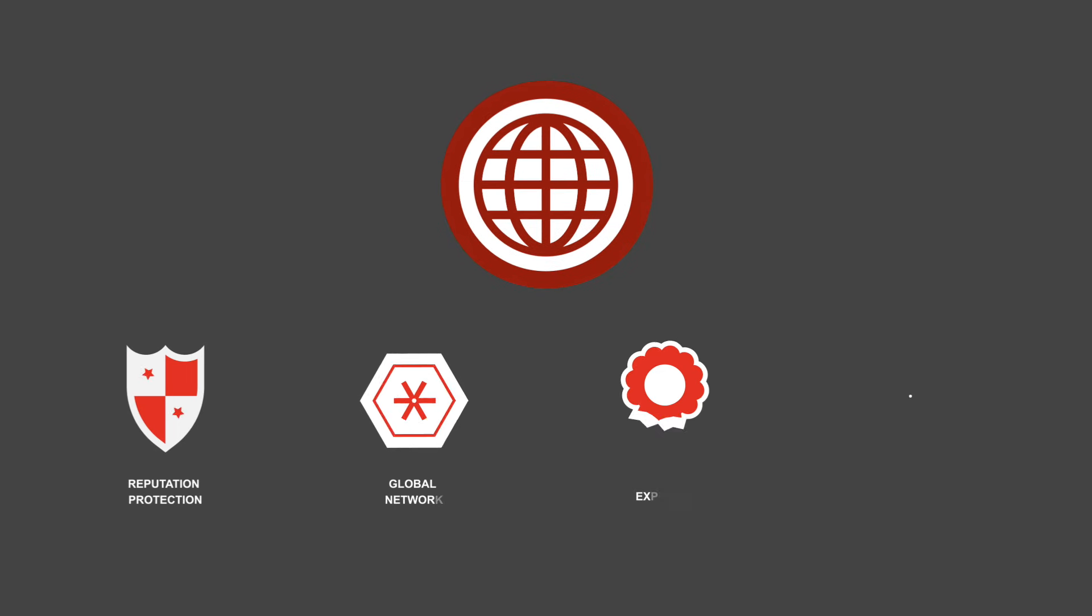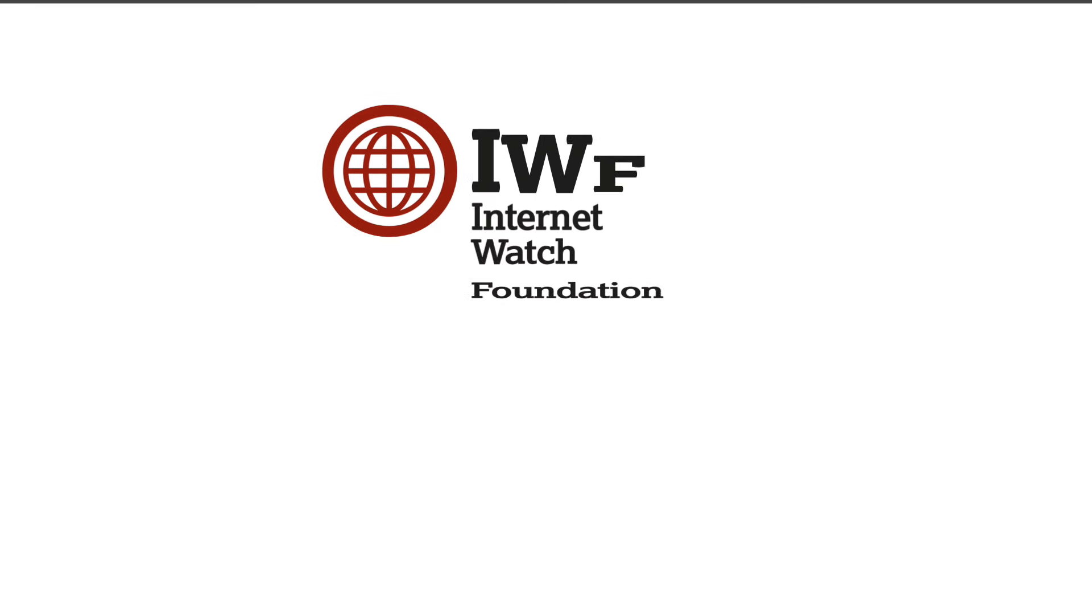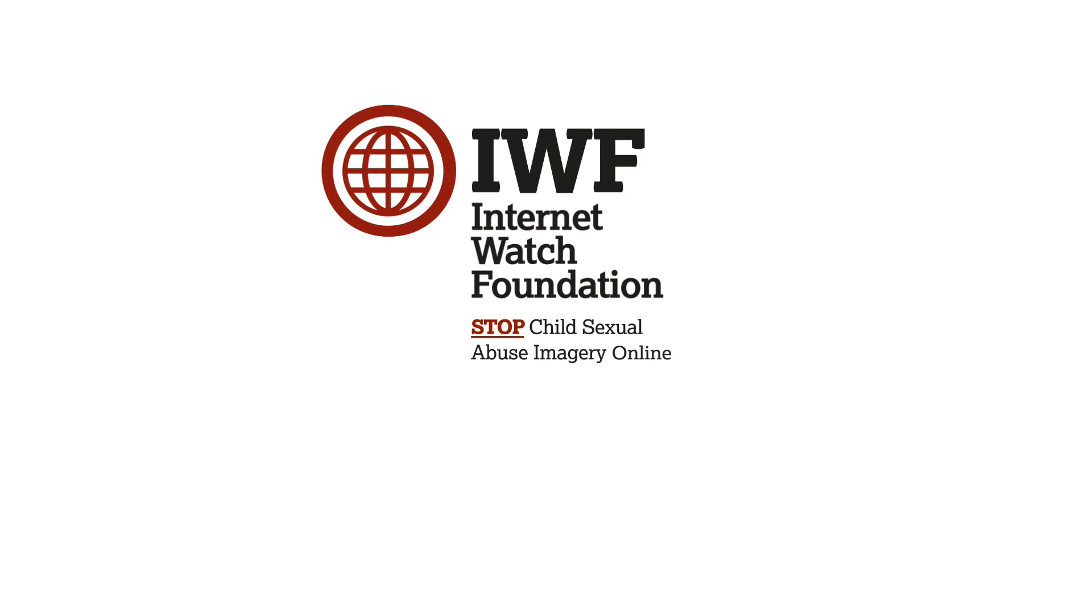If people can upload, download, view, or host images on your services, you could benefit from the IWF Image Hash List.